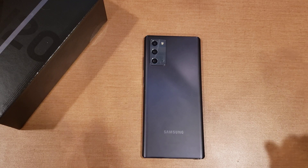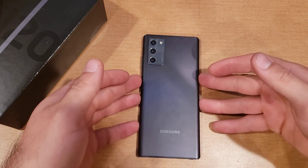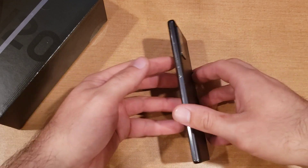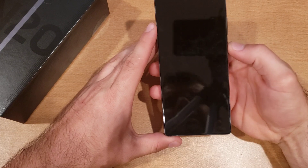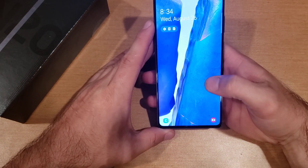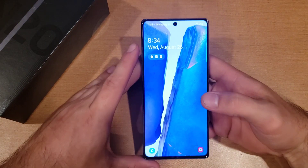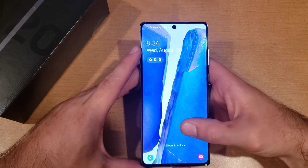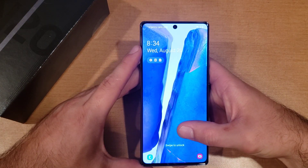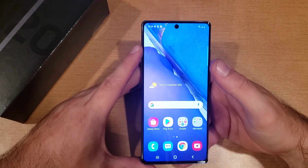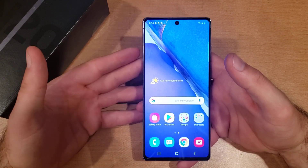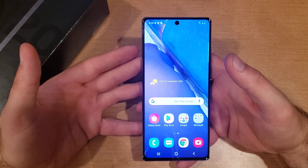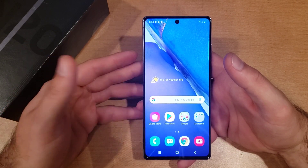What is up guys and gals, welcome to one of how-to smartphones tutorial videos on the Samsung Note 20. In this video we'll be showing how to turn off any running apps — any apps that might be running in the background and how to turn them off. The way to find any previously loaded or running apps: